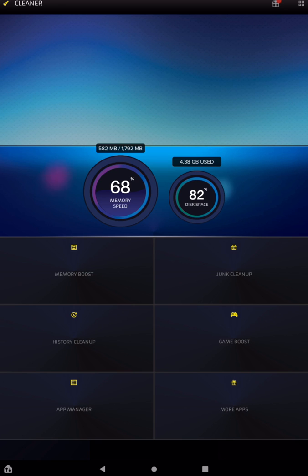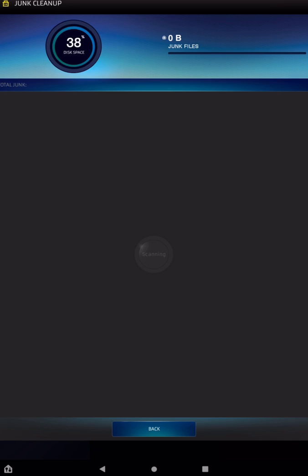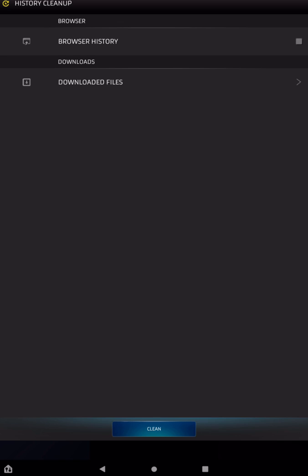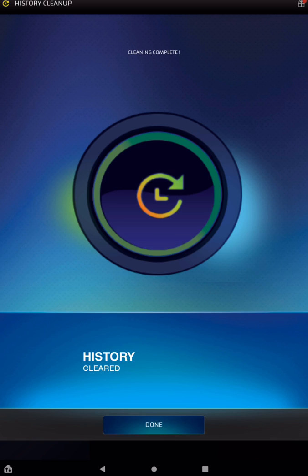You can also go to Junk Cleanup, and this is kind of the same thing. If it were to find any junk, it would show you here, and then at the bottom you would just hit Clean. I don't have any junk because it is new. History Cleanup, you can go into here, and you can tap off the browser history and tap on Clean. Tap on Done.